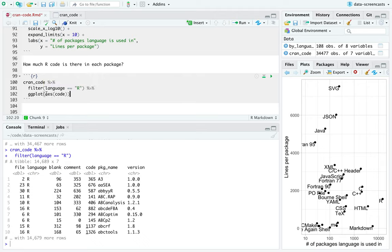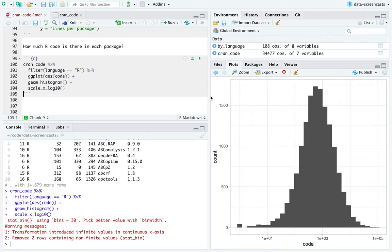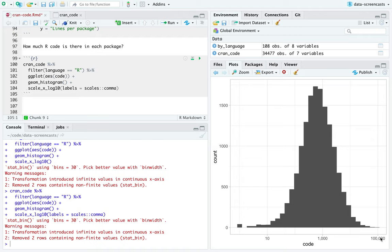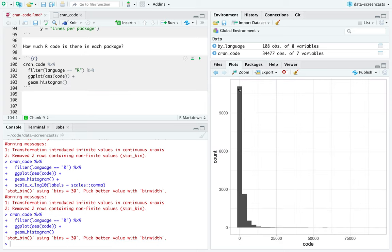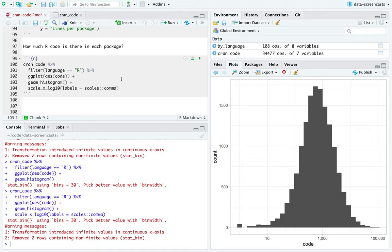I'm going to go back to CRAN code, filter language equals R, and look at a distribution — a histogram of lines of code. I'm pretty confident we'll need a log scale. I recently said that the log is the new normal — you can almost always expect to find a log-normal distribution rather than a normal distribution in real-world data. On a logarithmic scale, the median package has a little under 1,000 lines of R code, average around 1,500, and it has this log-normal shape.